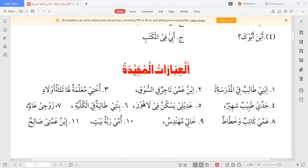آگے: عديلي يسكن في لاهور — عدیل بولتے ہیں ہم زلف کو، یعنی میرا ہم زلف لاہور میں رہتا ہے۔ یہاں عدیلی کی جگہ ابی، اخی، ابنی، خالی بھی لگا سکتے ہیں: أخي يسكن في لاهور، ابني يسكن في لاهور۔ آگے: بنتي طالبة في الكلية — میری بیٹی کالج کی طالبہ ہے (قلیہ بولتے ہیں کالج کو)۔ طالبہ لڑکی کے لیے اور طالب لڑکے کے لیے۔ بنتي طالبة في المدرسة بھی بن سکتا ہے۔